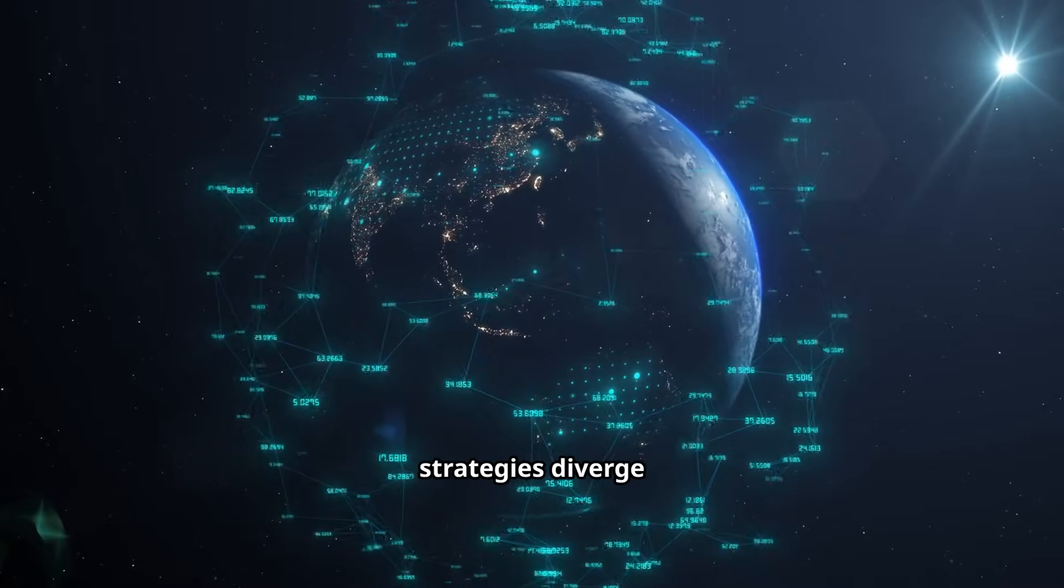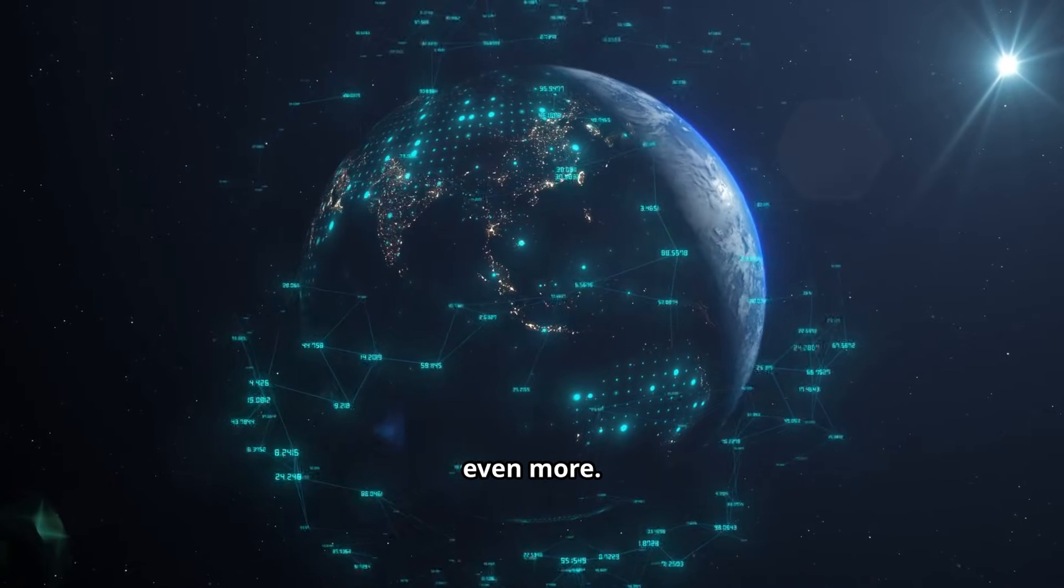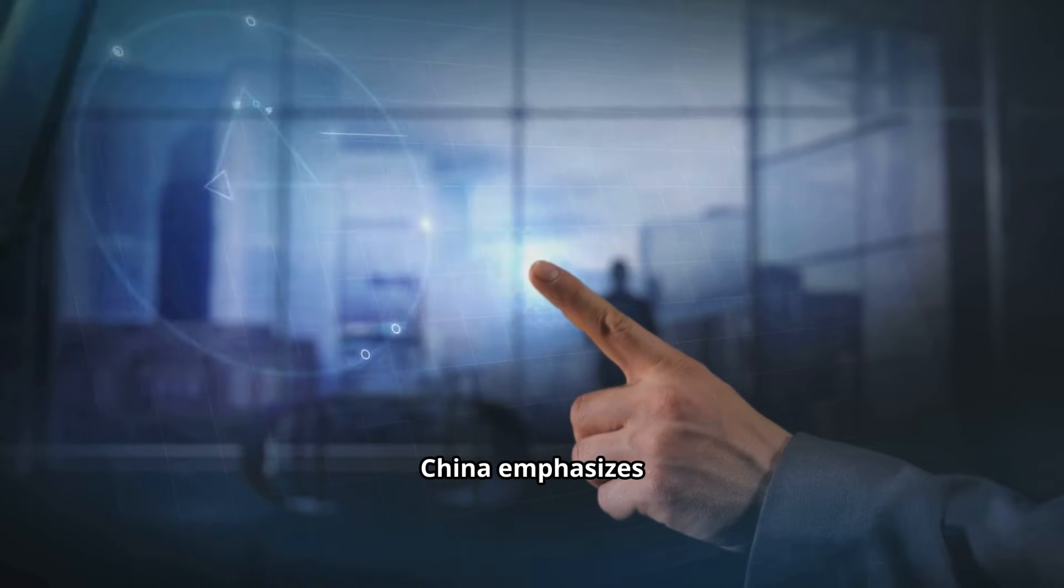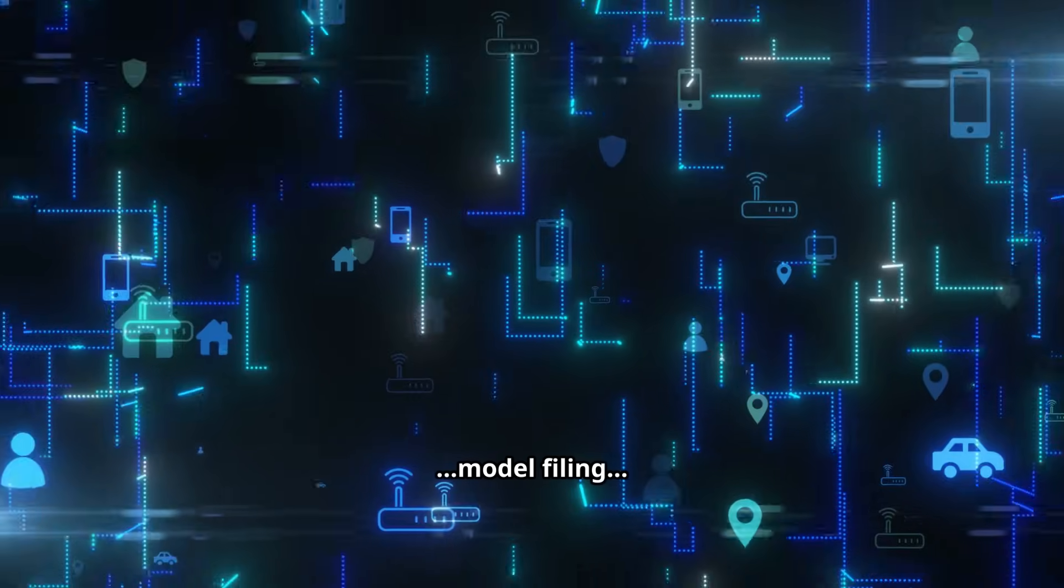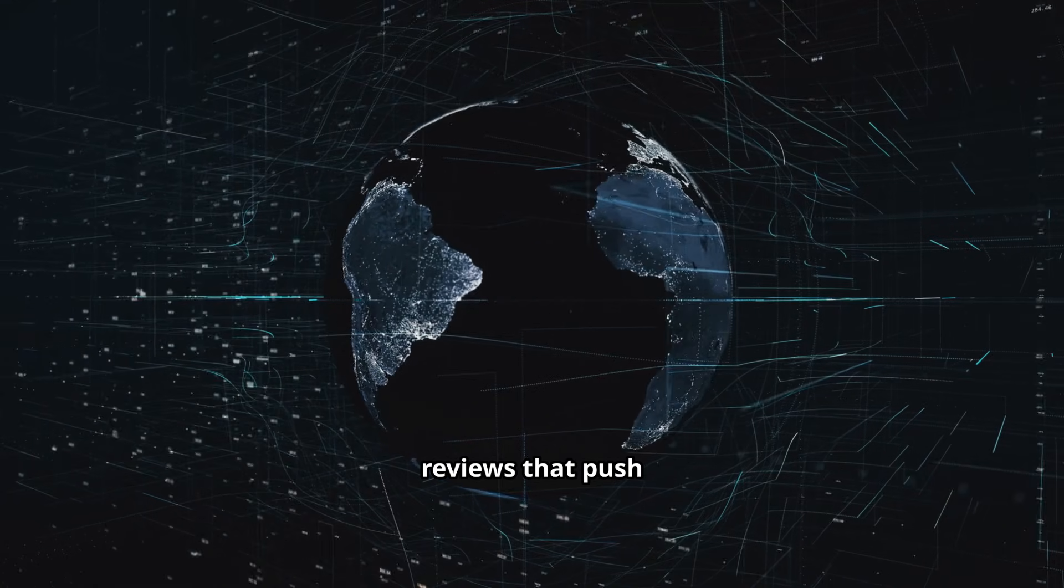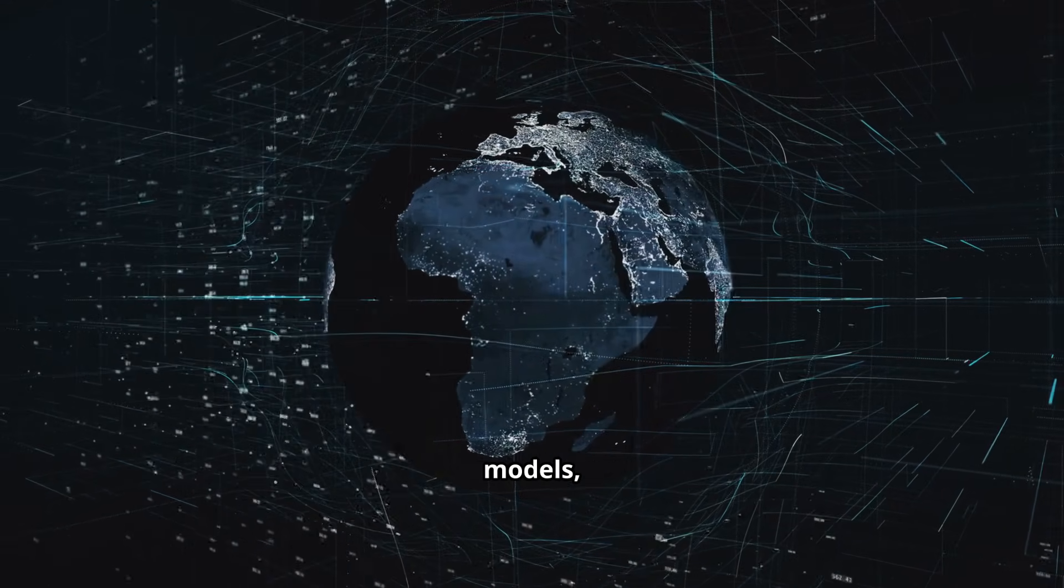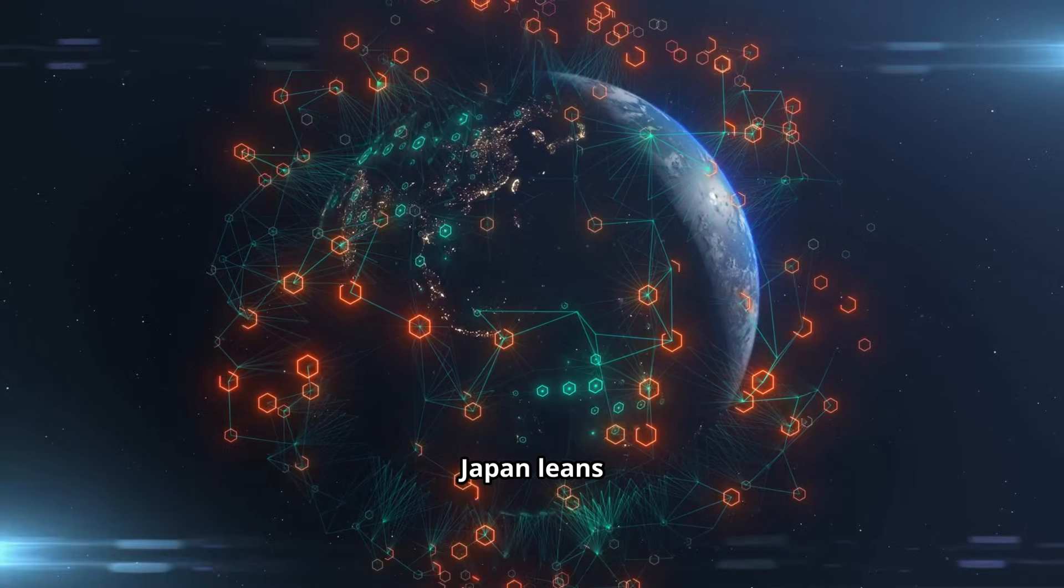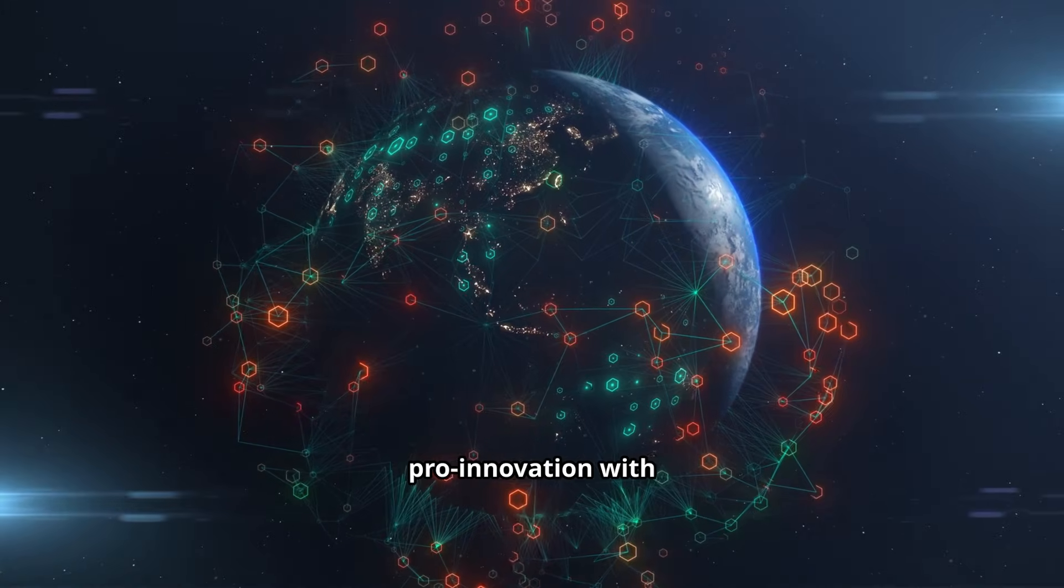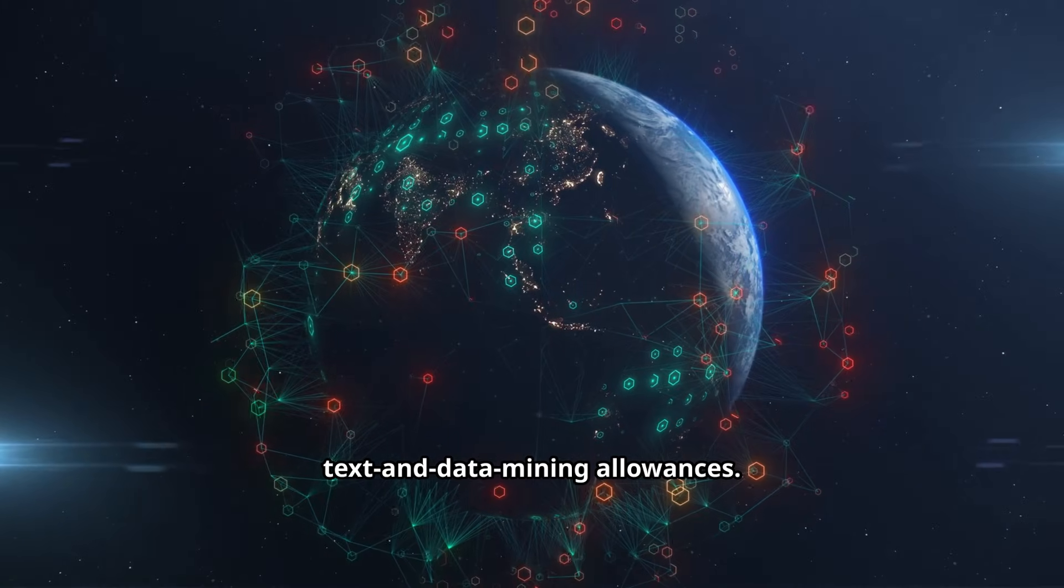Across Asia, strategies diverge even more. China emphasizes content controls, model filing and security reviews that push localization of data, models and hosting. Japan leans pro-innovation with broader text and data mining allowances.